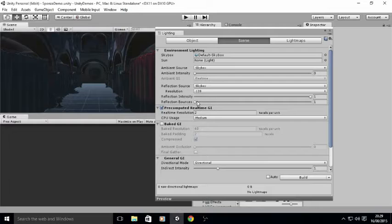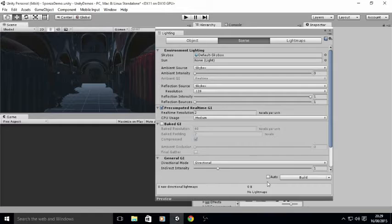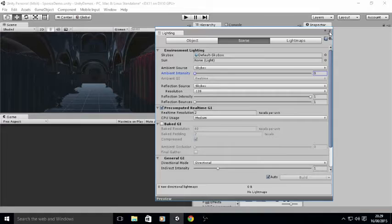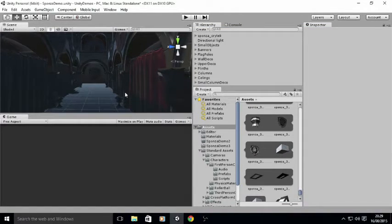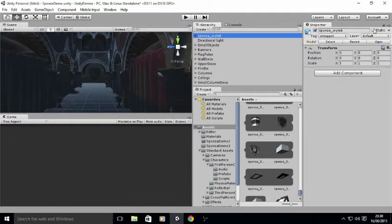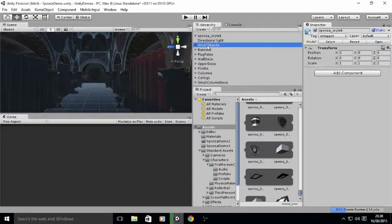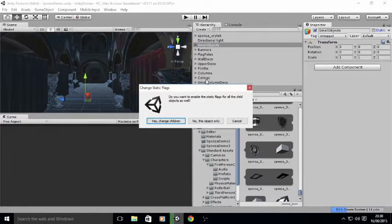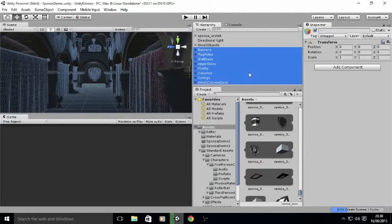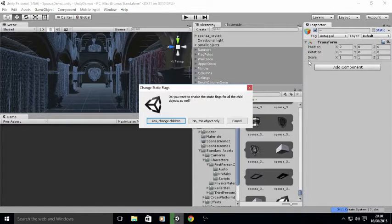We're going to leave the ambient intensity off and not change any of these settings for the moment. What we've got to do now is make sure that Auto is selected so it processes in the background. You can disable it sometimes if you want to debug, but for now we're going to group-select all the meshes and mark them as static, changing their children to be static as well.